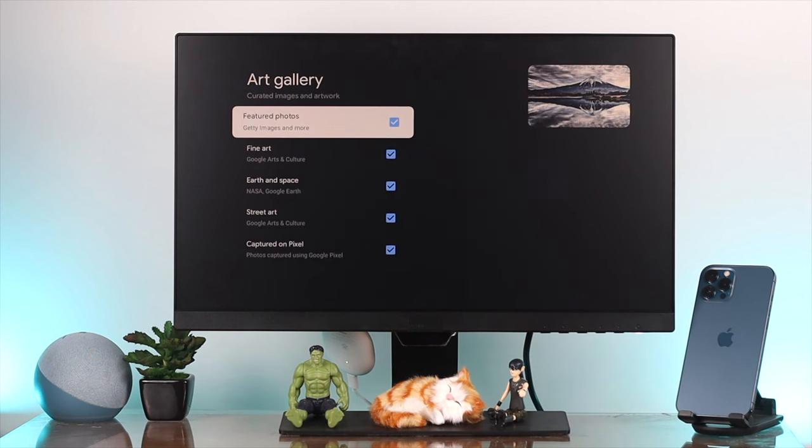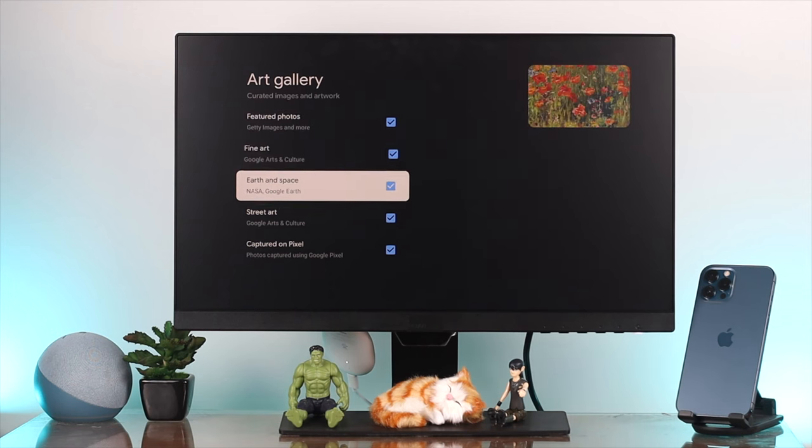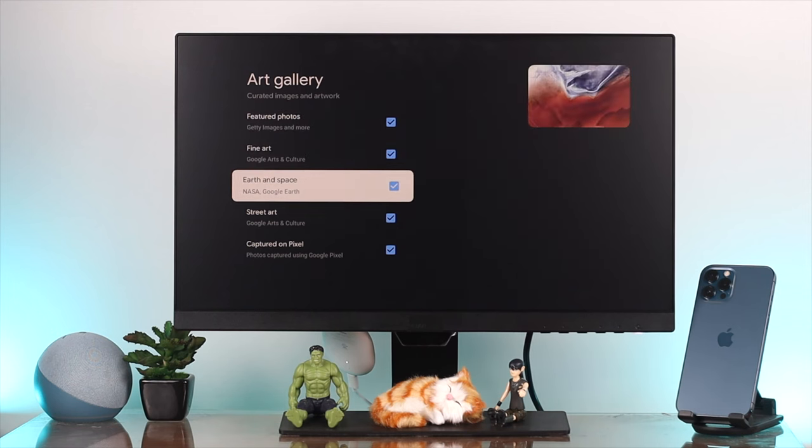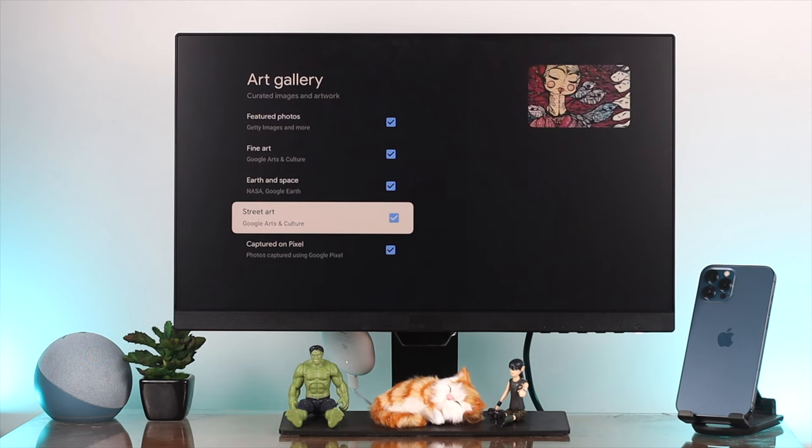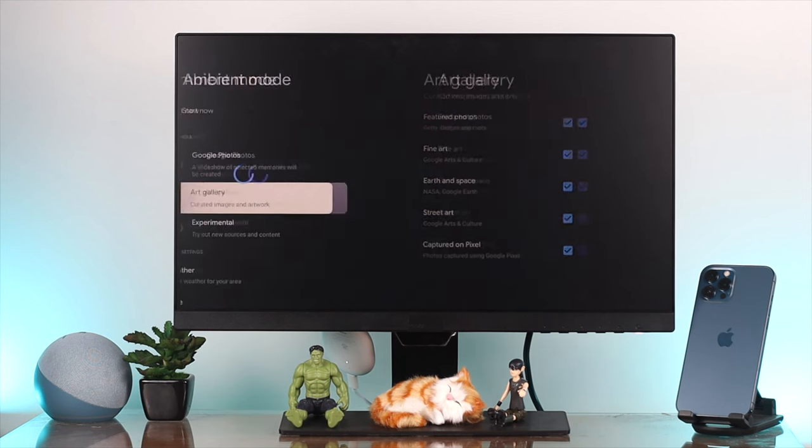The Art Gallery is going to give you a few different catalogs of pictures. You can use Fine Art, Space, Street Art, or Captured on Pixel.